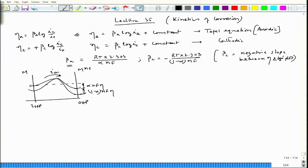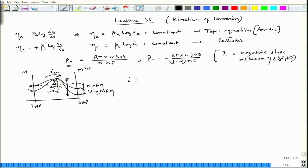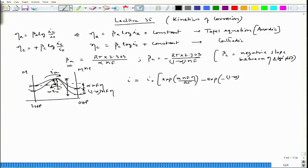So i_a flows in one direction and i_c with a negative sign flows opposite. When i_c equals i_a they experience the same activation barrier. When i_a is higher than i_c, the activation barrier for the forward reaction reduces while the backward reaction sees a higher activation barrier, so the rate of the backward reaction decreases.